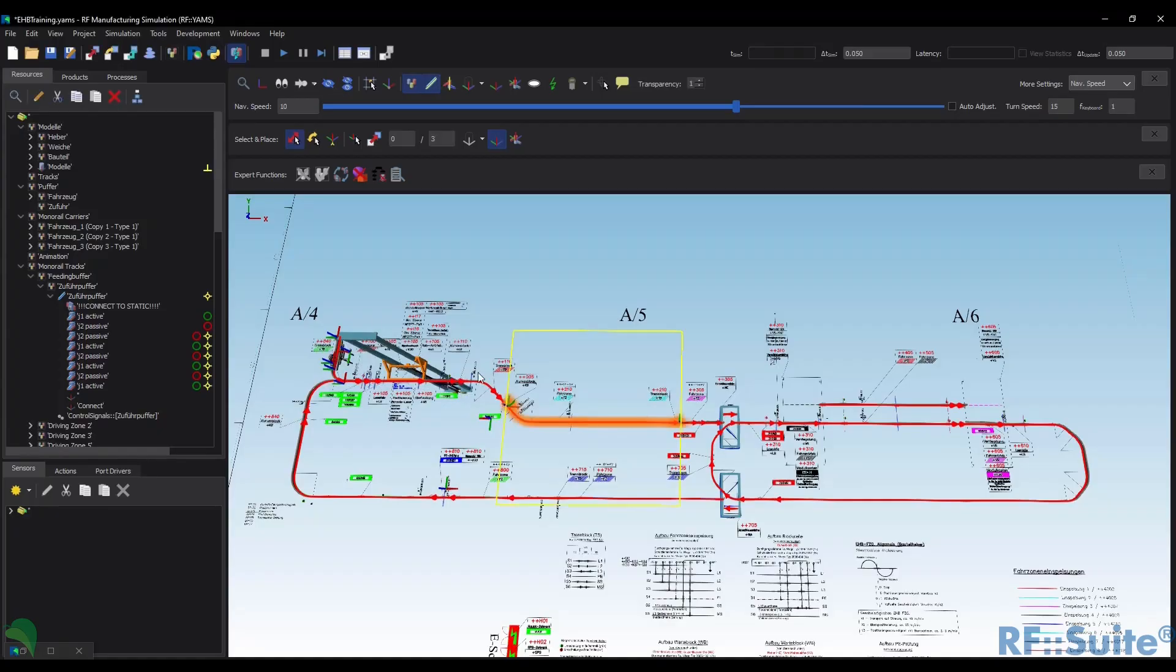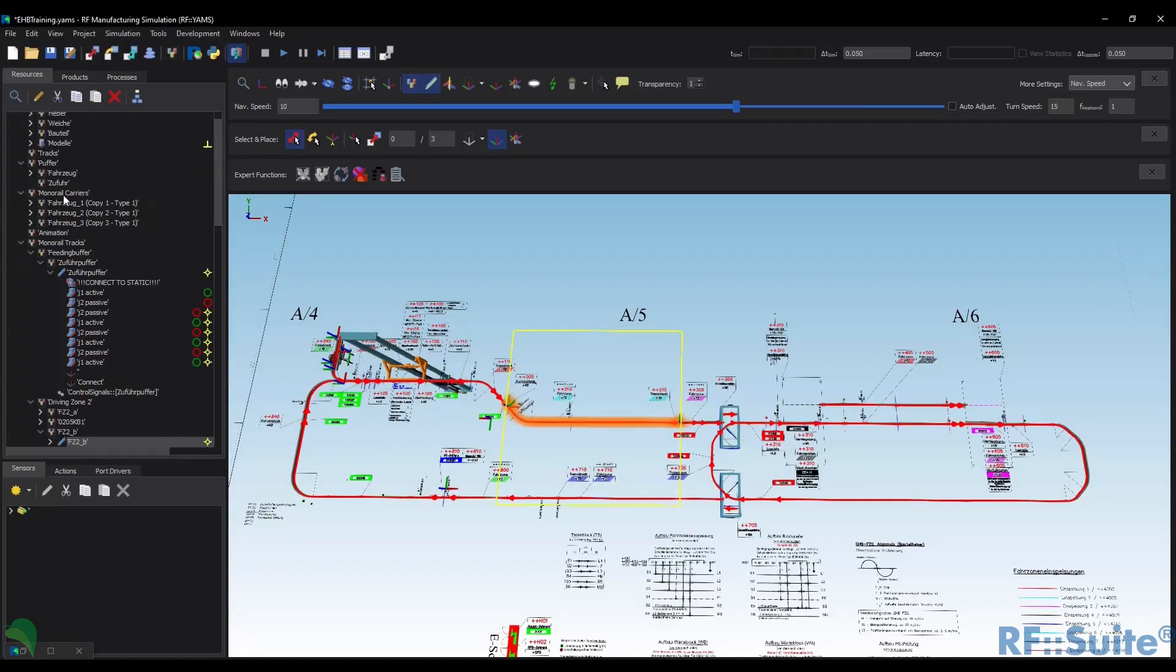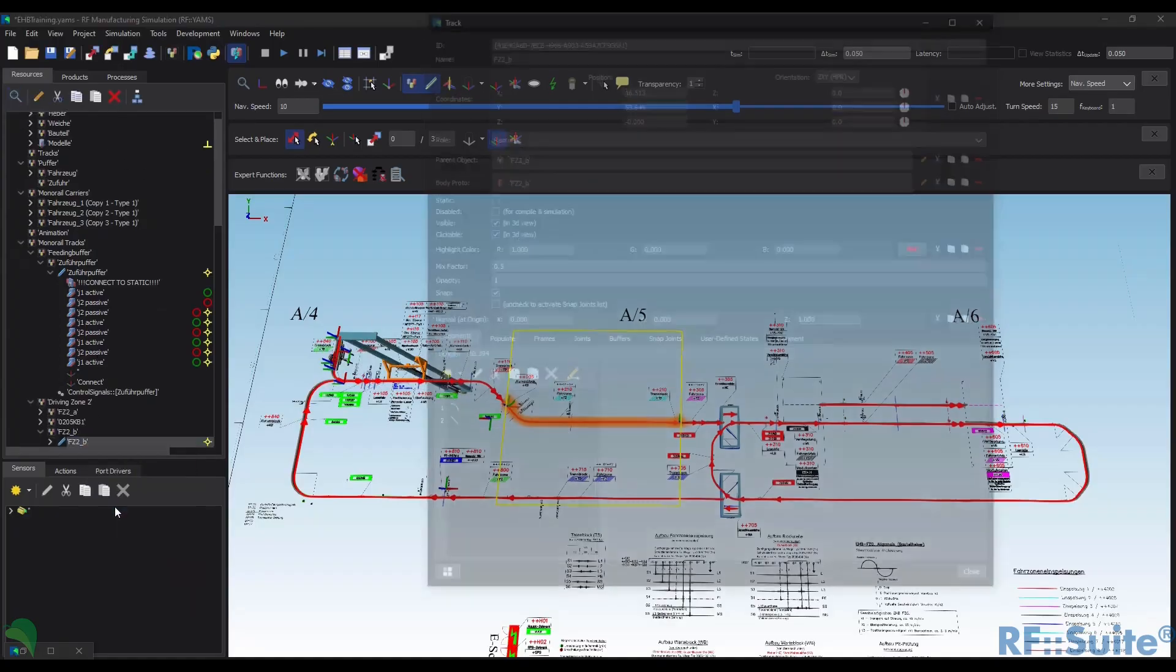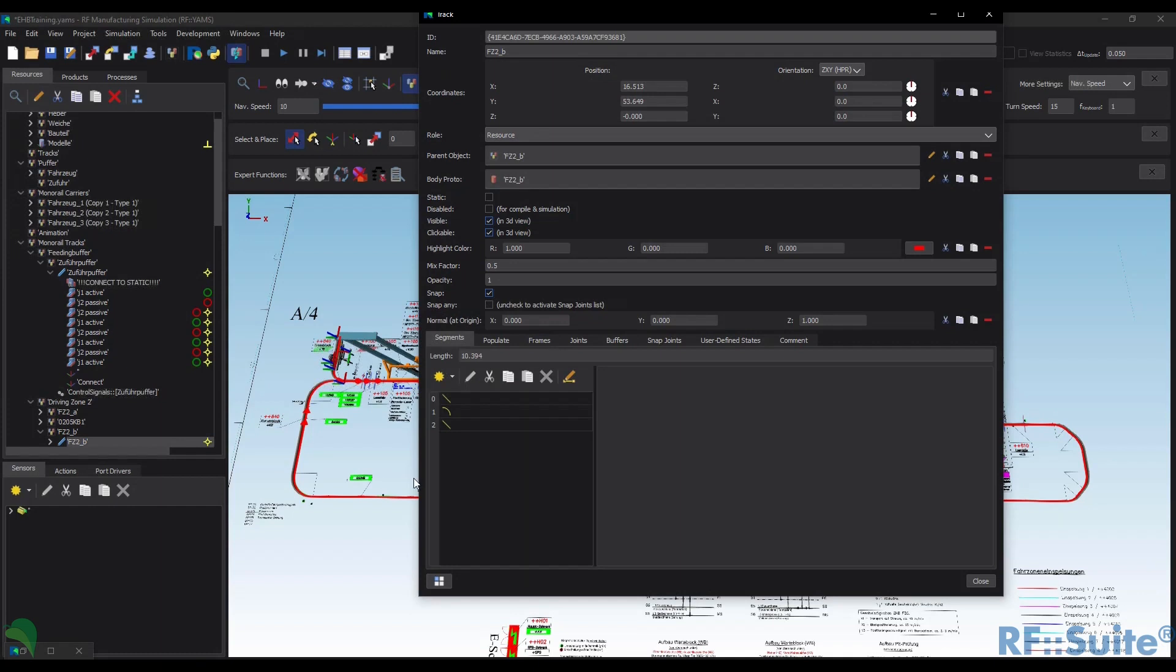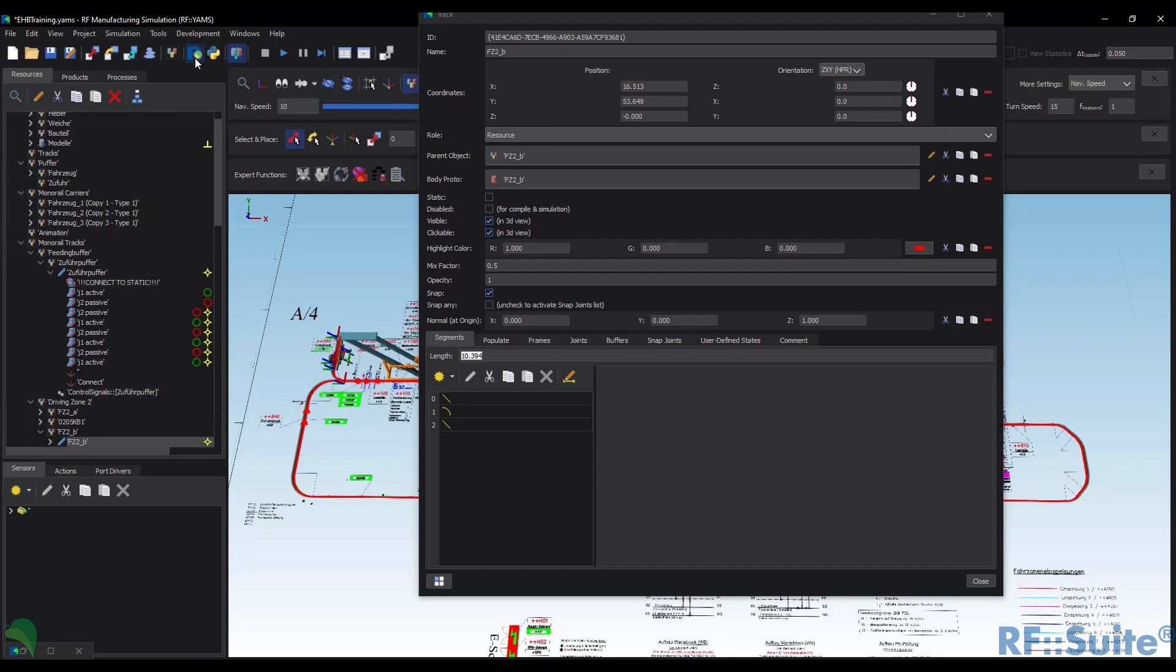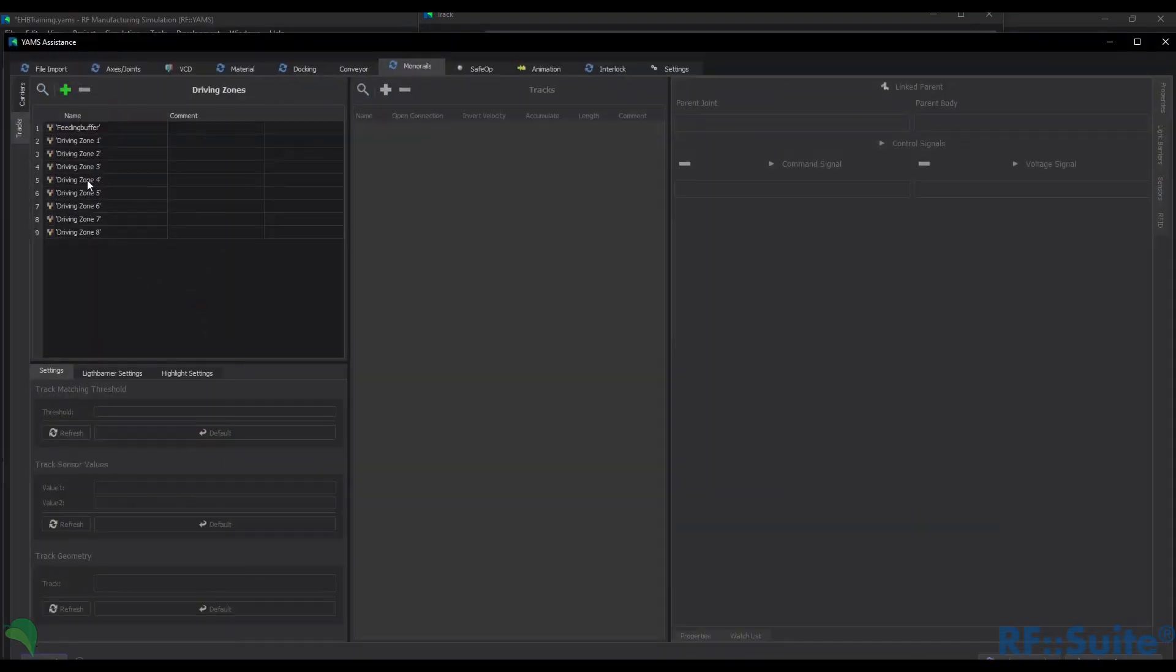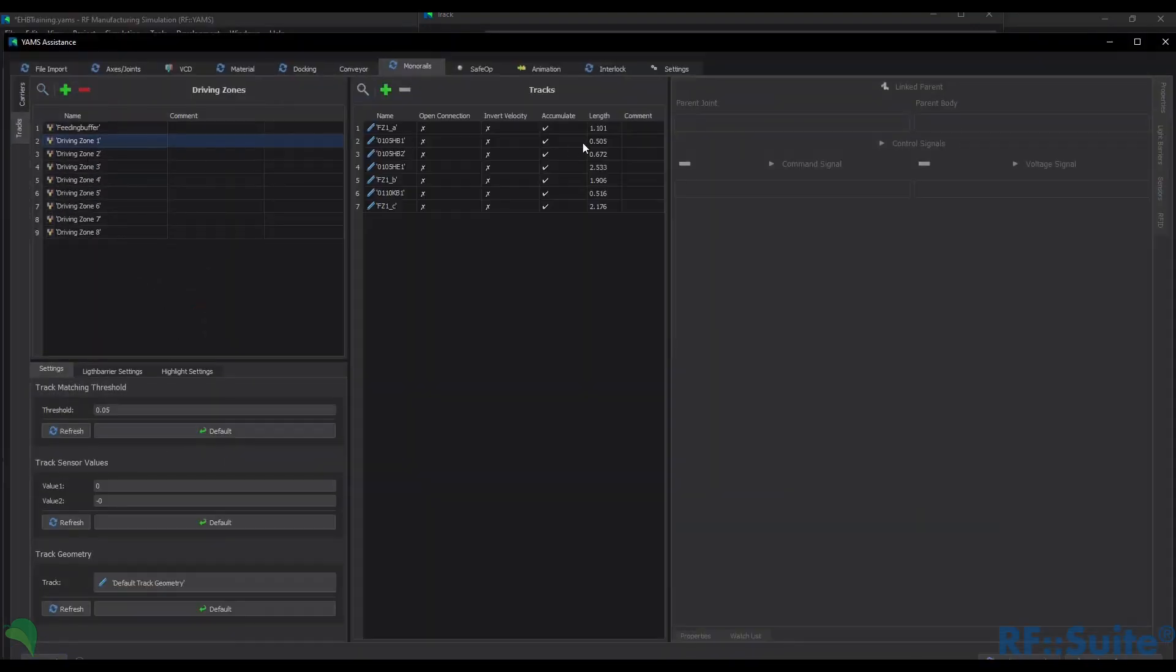To implement a conveyor system with absolute position measurement, often using heavy duty monorails, we need to know the exact length of the track to forward the correct value to the PLC. We now display the length inside the track and also inside the monorail assistance.